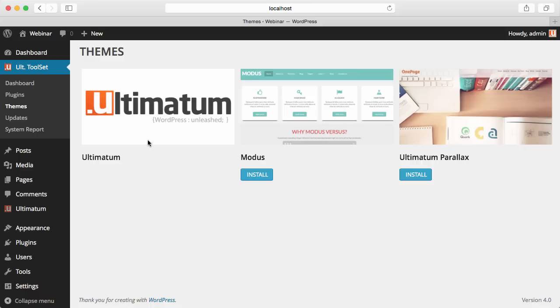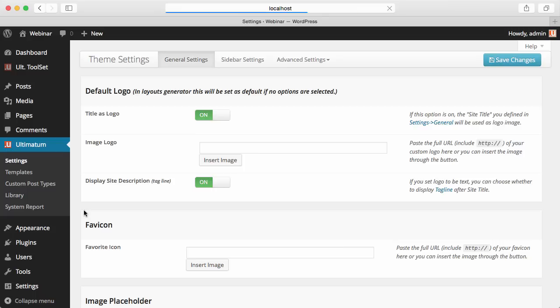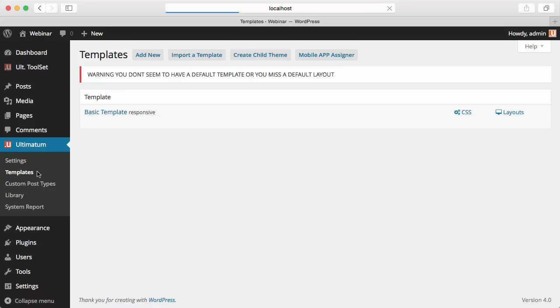So today we will first go through the Ultimatum menus. Ultimatum has a Settings menu, which is documented well in our documentation section. Ultimatum also has a Templates menu, and I just want to talk about this menu today.